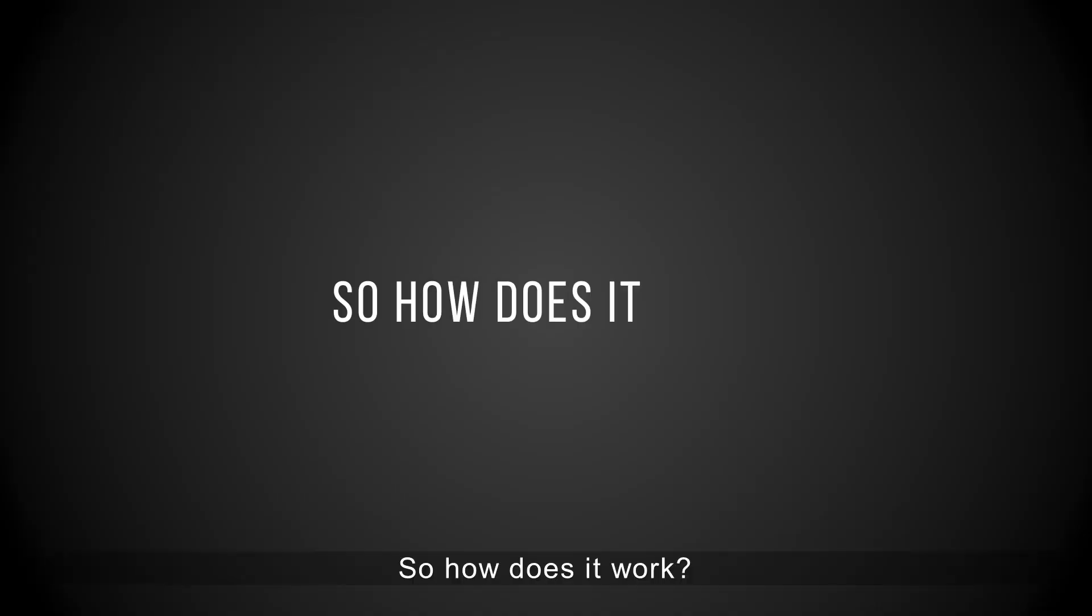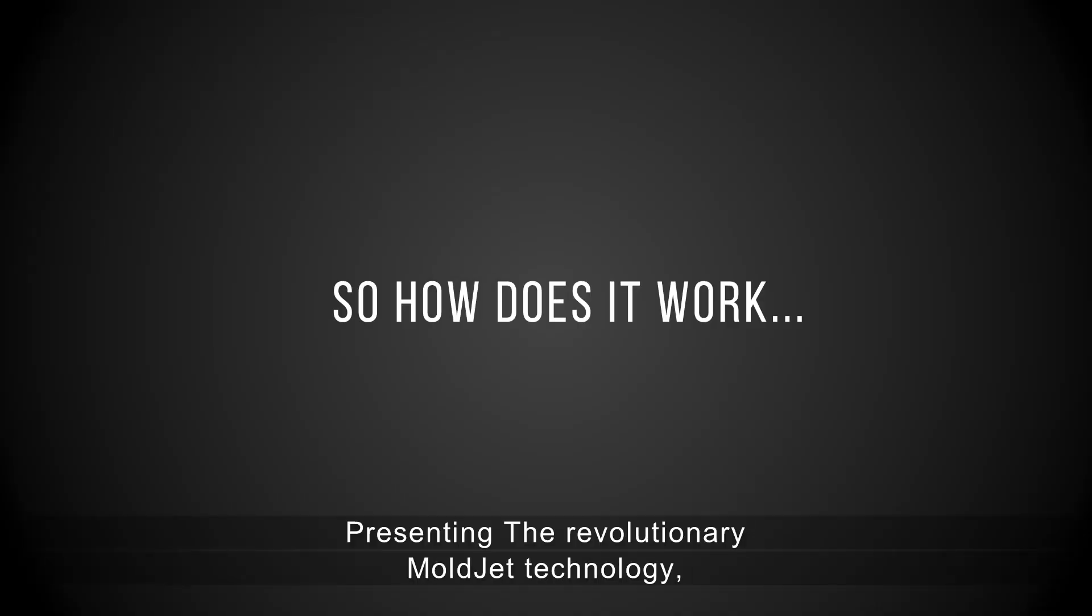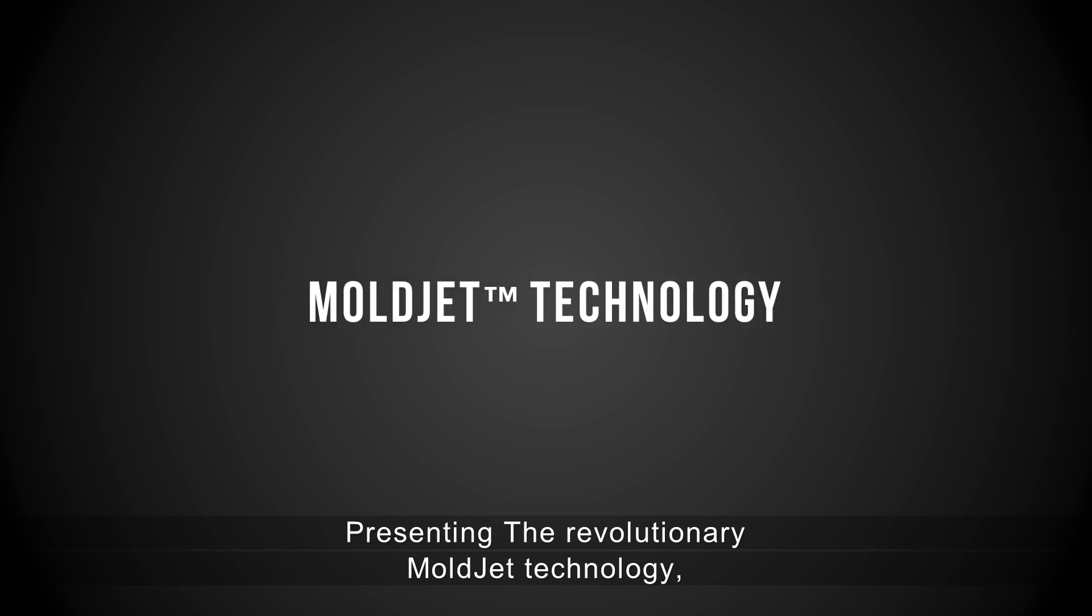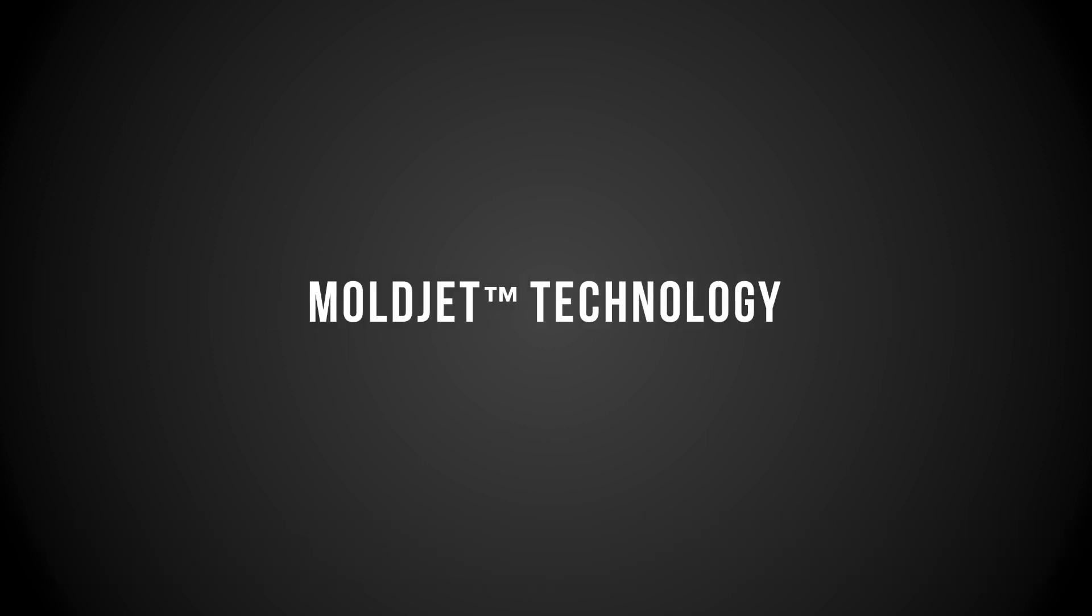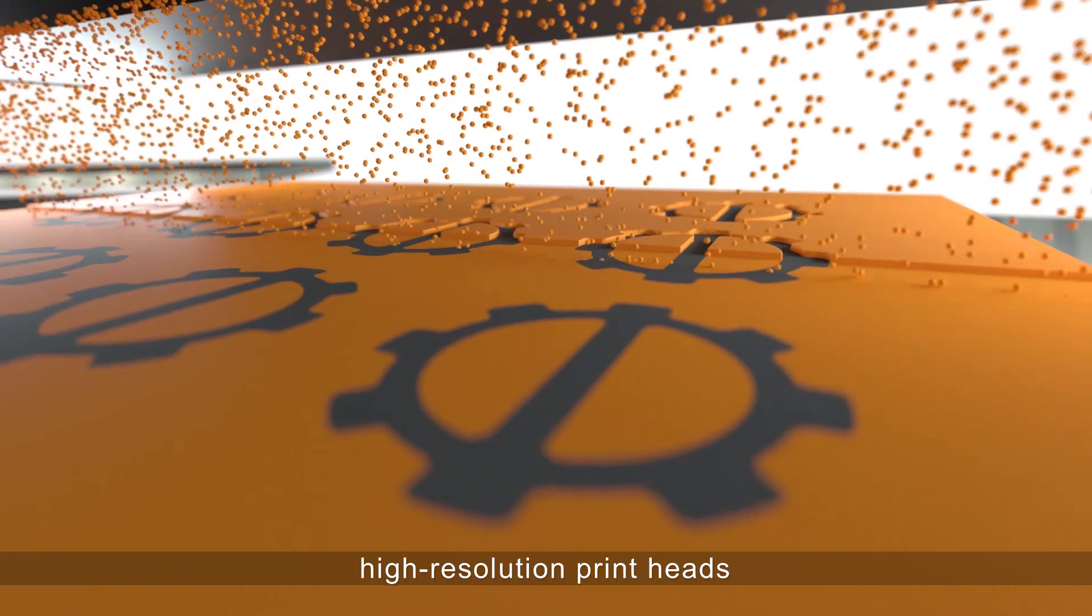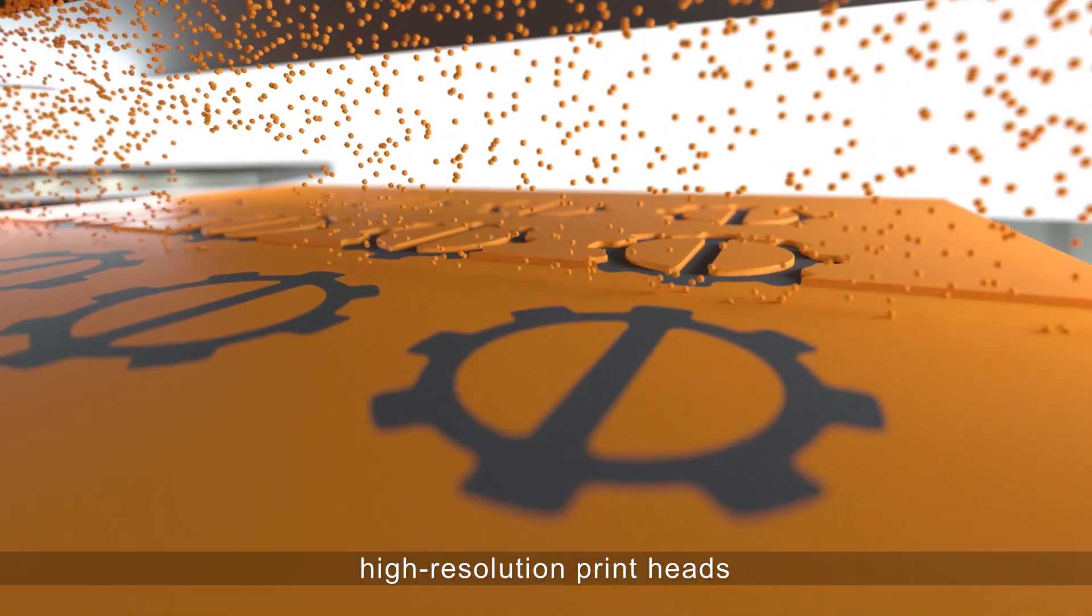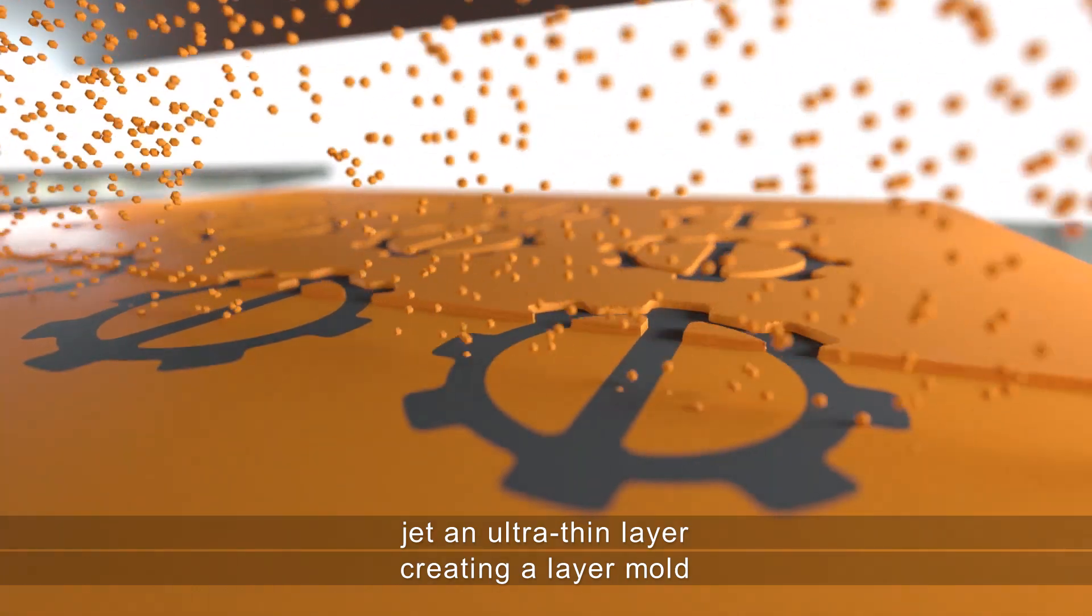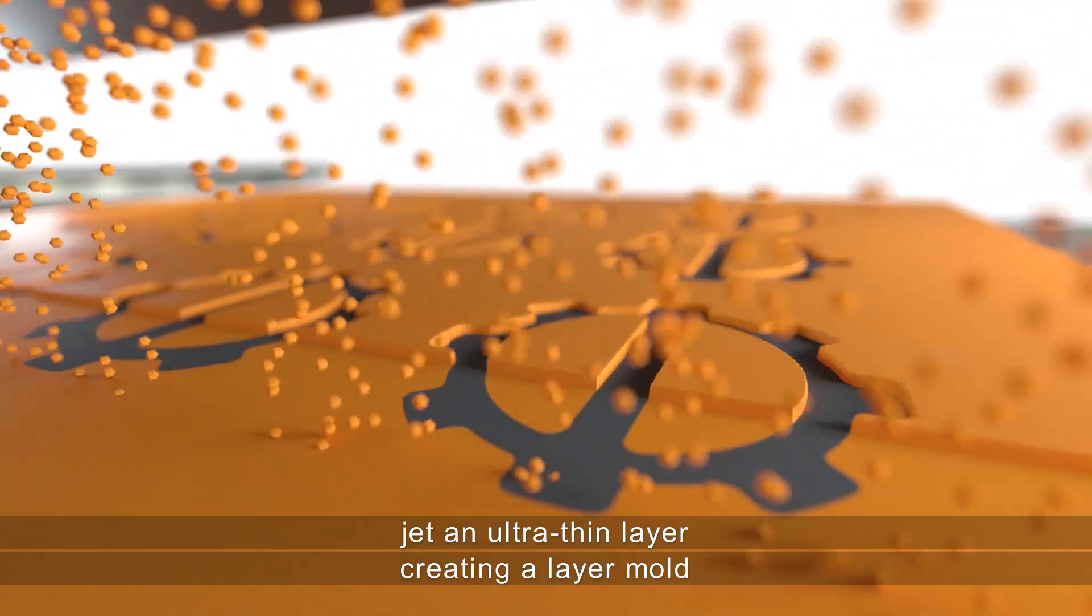So how does it work? Presenting the revolutionary MoldJet technology. High-resolution printheads jet an ultra-thin layer, creating a layer mold.